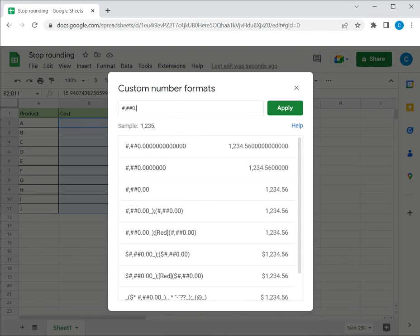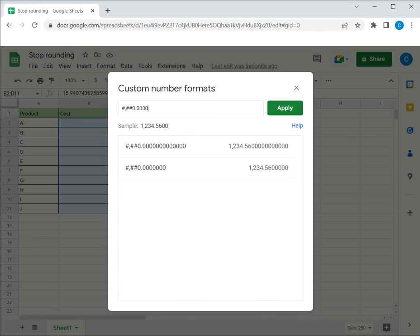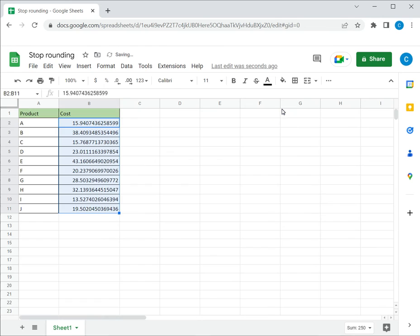I want to put 13 decimal places, so I will type 13 decimal places and click Apply.